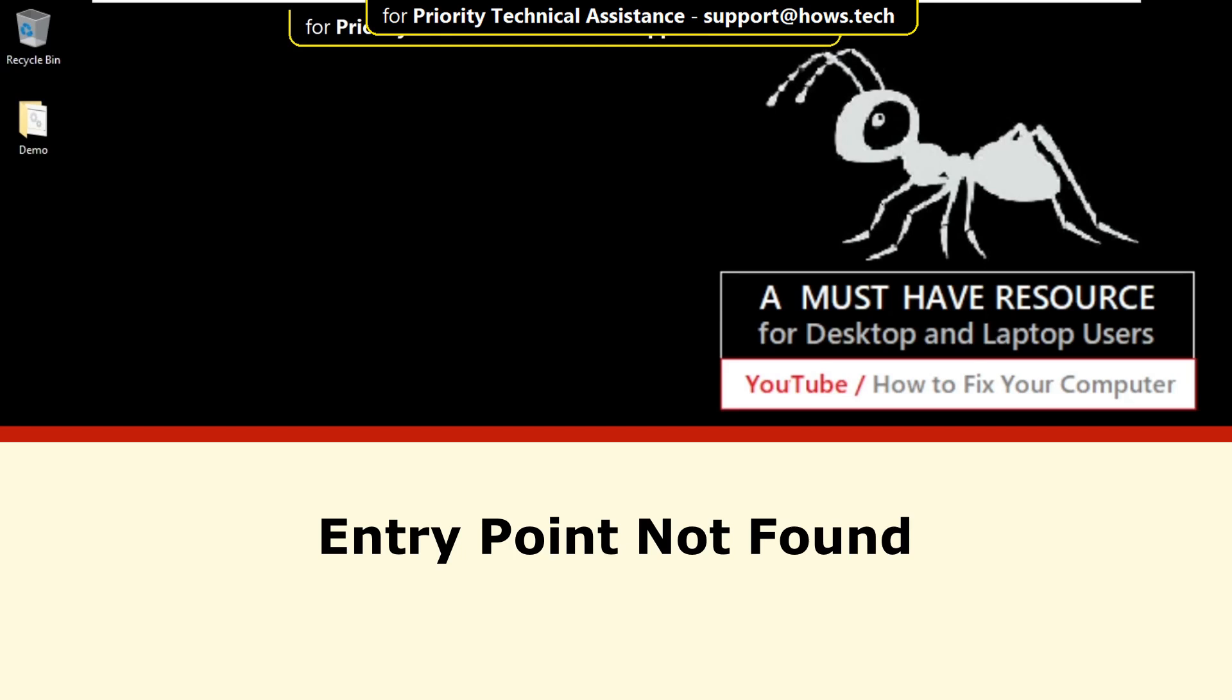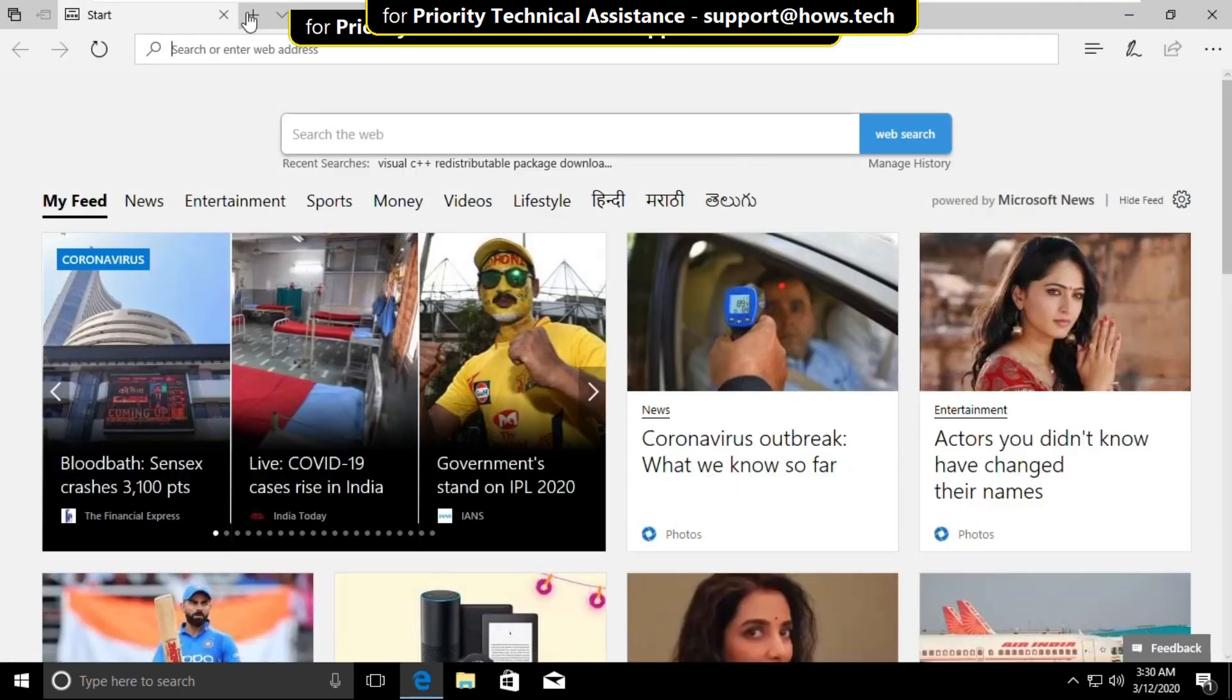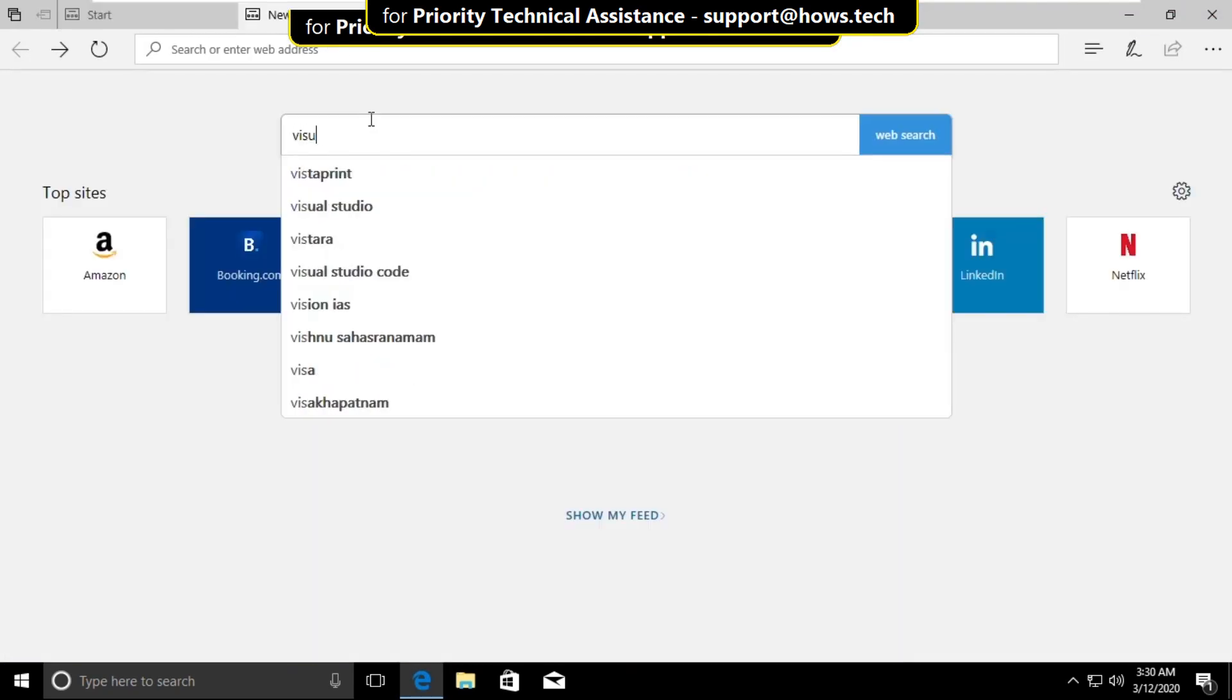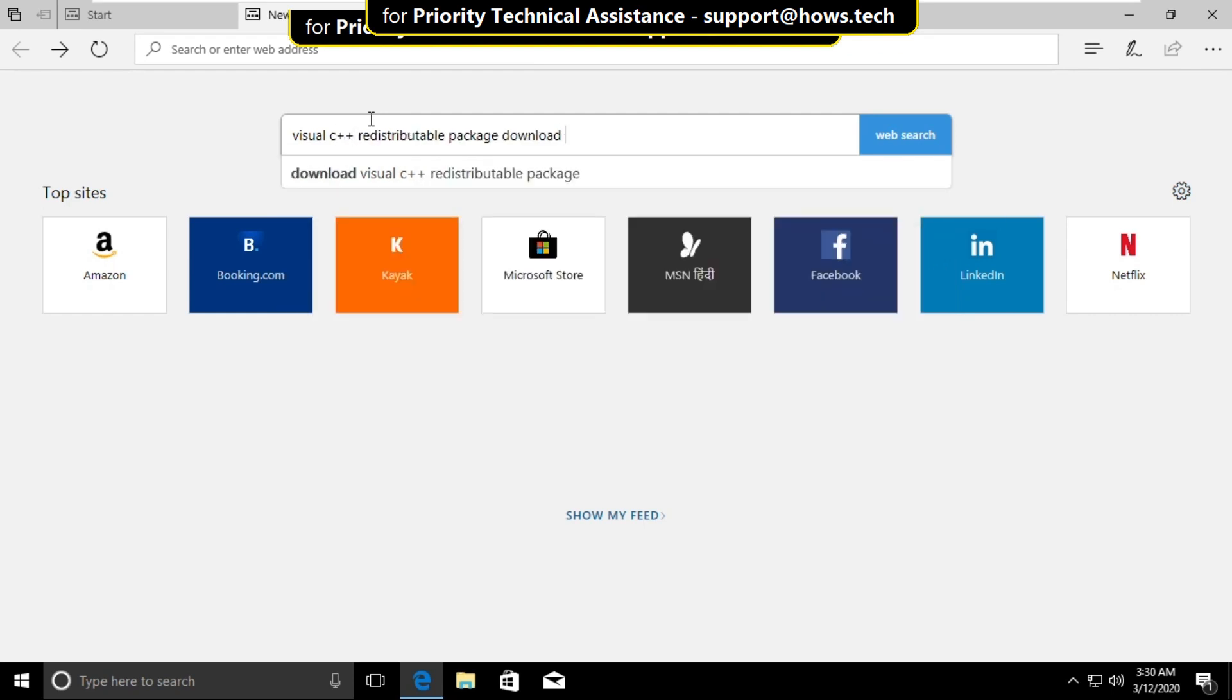This is a three-step process to fix the entry point not found problem in Windows 10. Open any web browser and search for Visual C++ Redistribution Package Download Visual Studio 2013 and click on search.